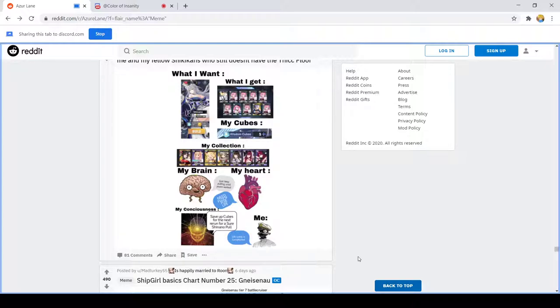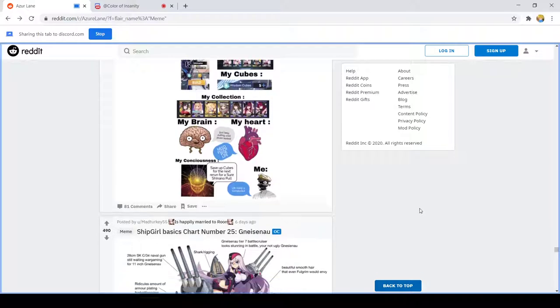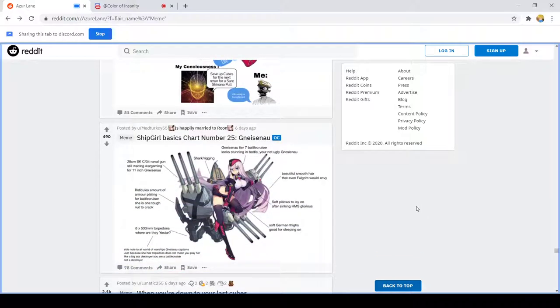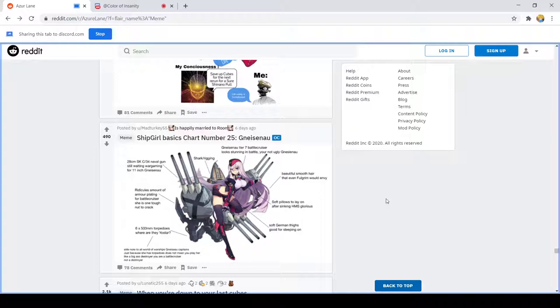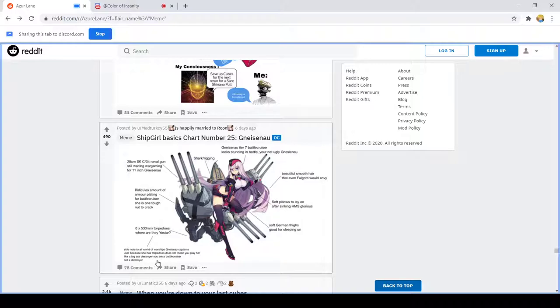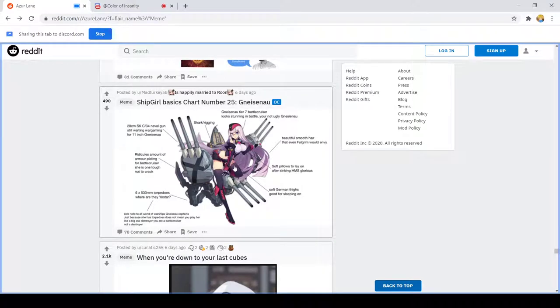Ship girl basics chart number 25 Gascogne. I don't think I've ever seen that ship before but I like the hot thing. She's one of those event only things. Oh okay I like the pink, pink is good. Side note to all World of Warships Gascogne captains, just because she has torpedoes does not mean you play her as a big ass destroyer. You're a battle cruiser not a destroyer. Oh my god I have, I think that's pointed directly at me.